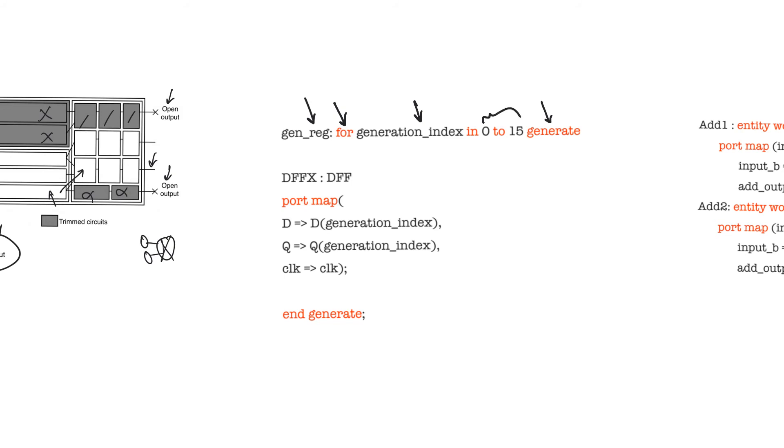And then we have a label here called DFFX, and then the name of the entity or the component that we are instantiating. And then we have a port map. The port map is going to connect the ports of each instance to a signal at the current level of the design. And then we have end generate. What would this piece of code do?